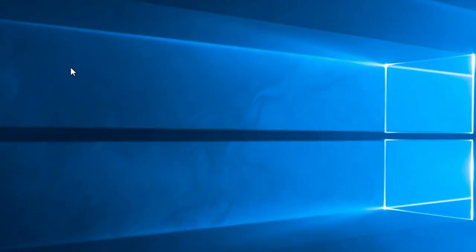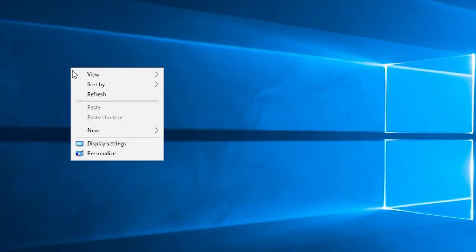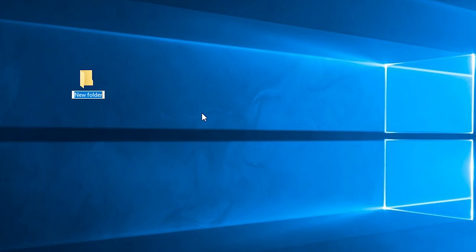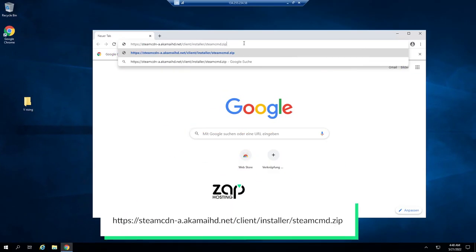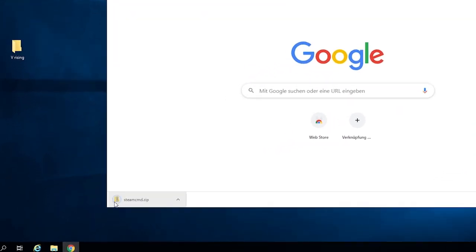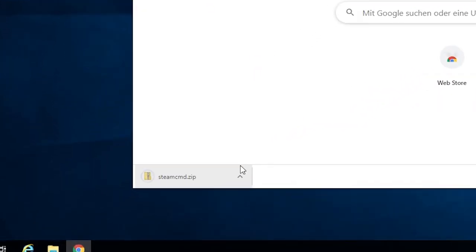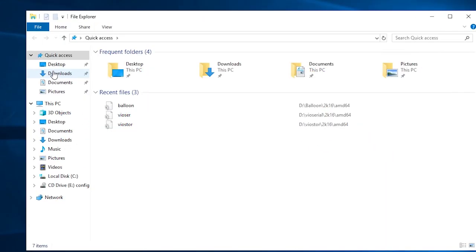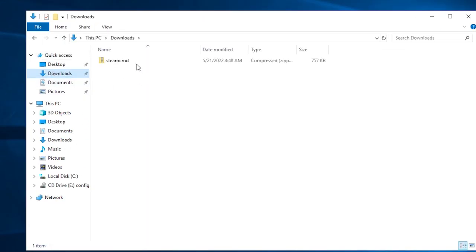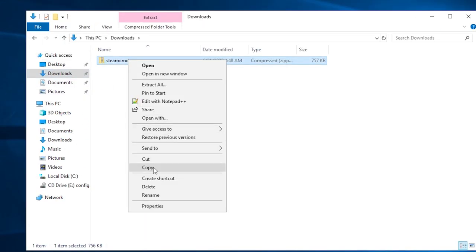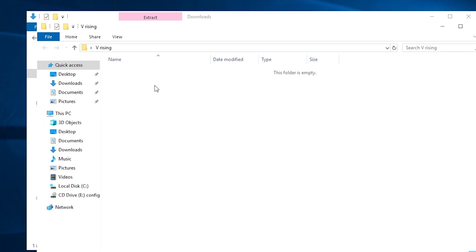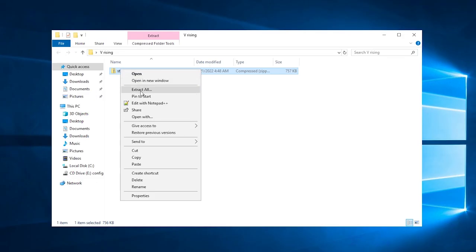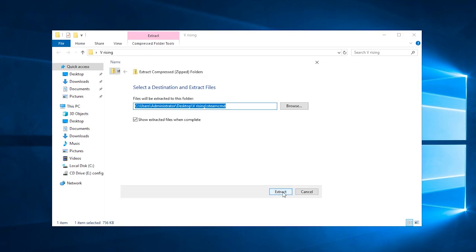Now create a new folder on your desktop and name it however you like. For this video, I will name the folder VRISING. Now open Google Chrome on the machine and paste the following link in the search bar and press Enter. It will automatically download Steam CMD which is needed to set up a vRising server. The downloaded file can be found in the download folder. Copy the Steam CMD file and paste it into the folder you just created earlier. Now right-click the file and click on Extract all, then Extract.